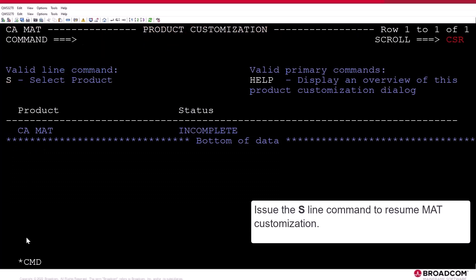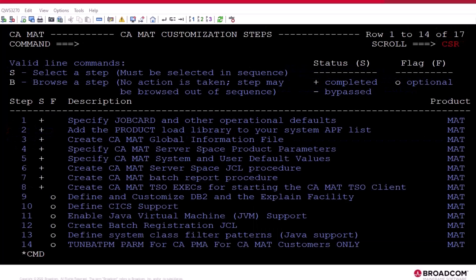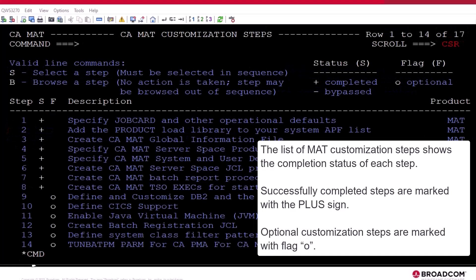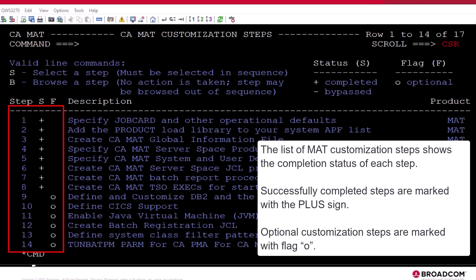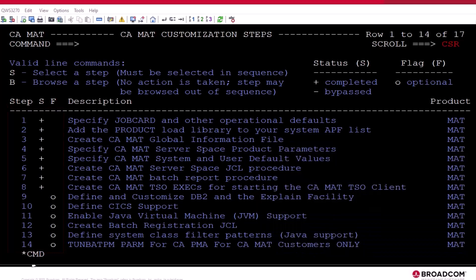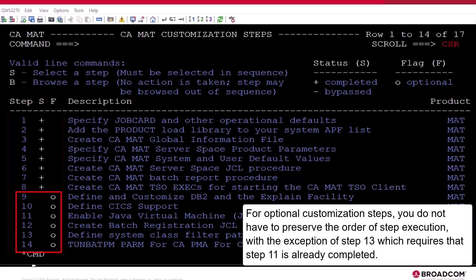Issue the S-Line command to resume MAT customization. The list of MAT customization steps shows the completion status of each step. Successfully completed steps will be marked with the plus sign. Optional customization steps are marked with the flag O. For optional customization steps, you do not have to preserve the order of step execution, with the exception of Step 13, which requires that Step 11 is already completed.